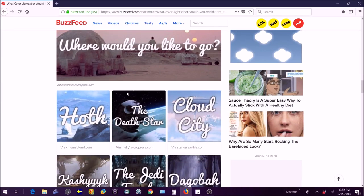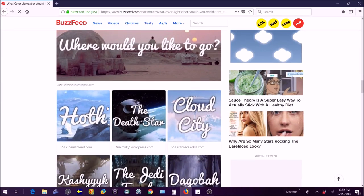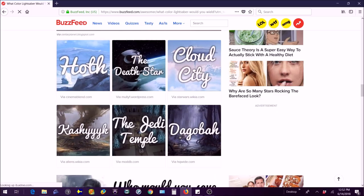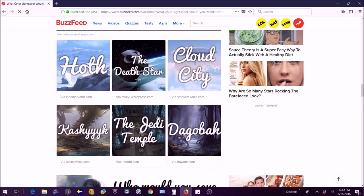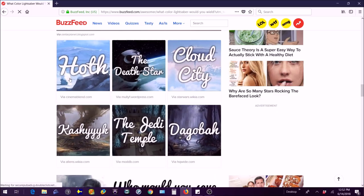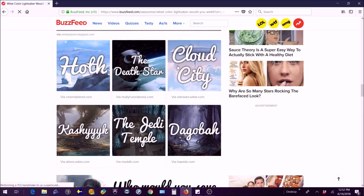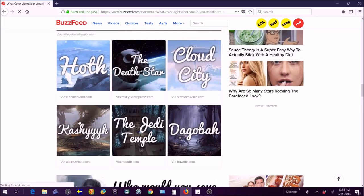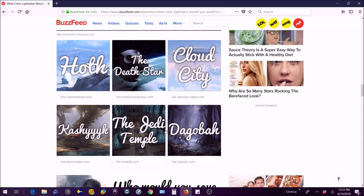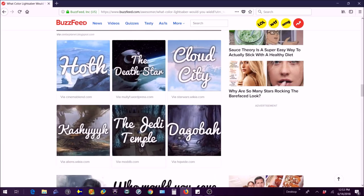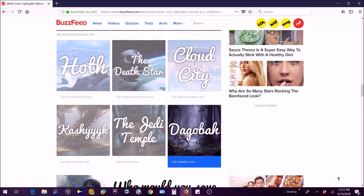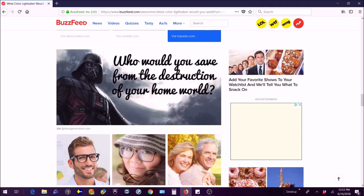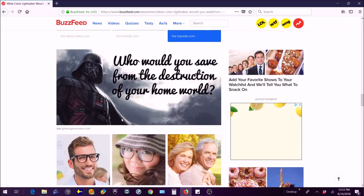Where would you like to go? The Death Star, Cloud City, Hoth, Kashyyyk, the Jedi Temple, or Dagobah? Not the Death Star, I mean it's pretty cool but it's pretty ugly to me. Cloud City, yeah that's a pretty nice place. Kashyyyk? I don't think so. Dagobah probably, I like that place, it just looks nice and comfortable and Yoda lives there.